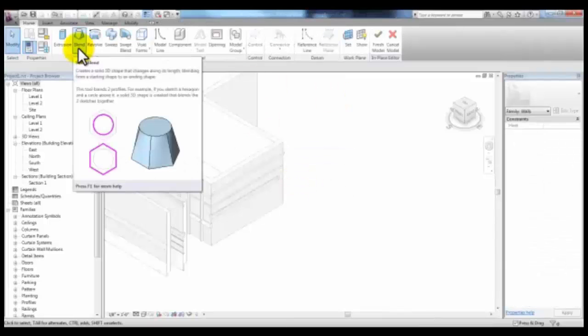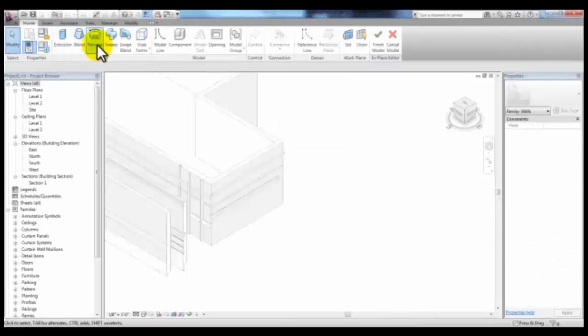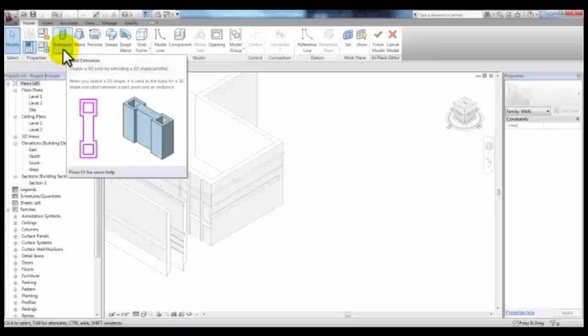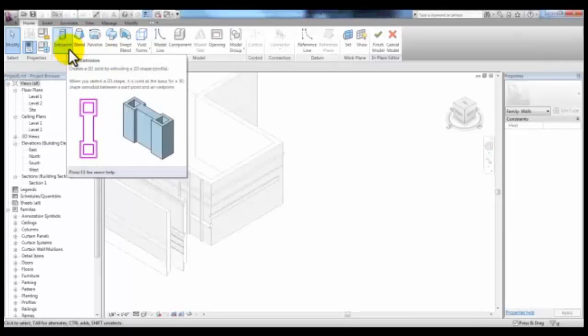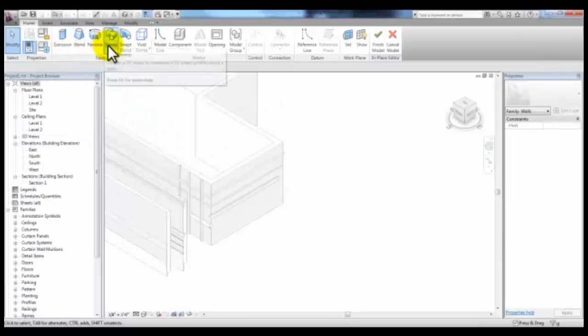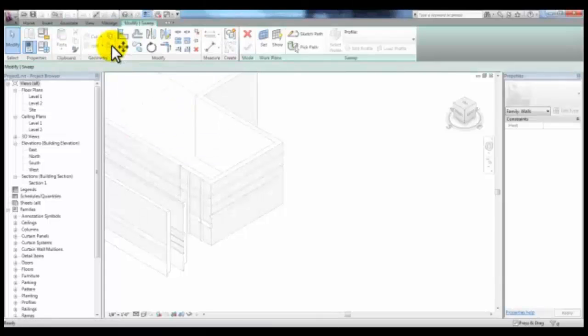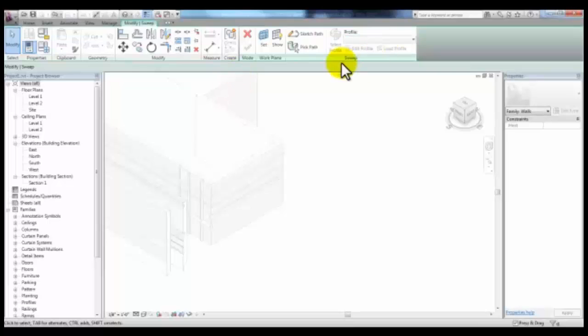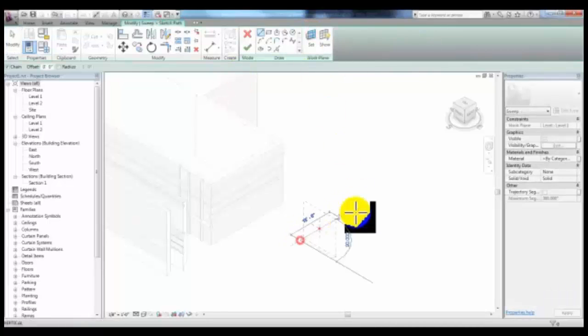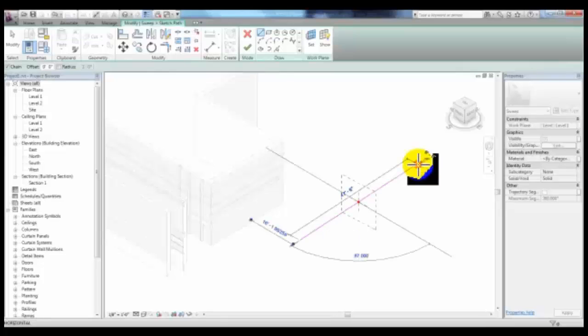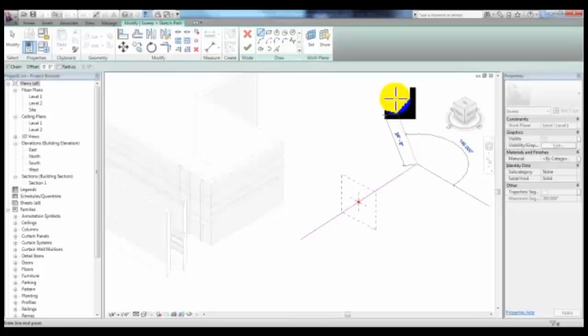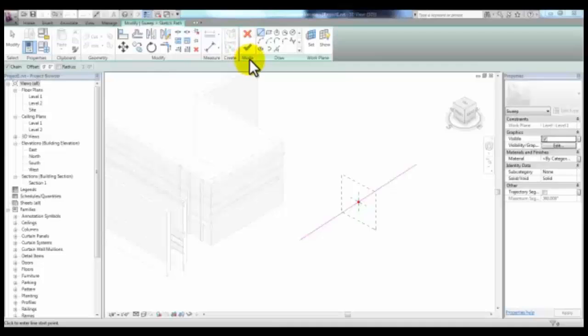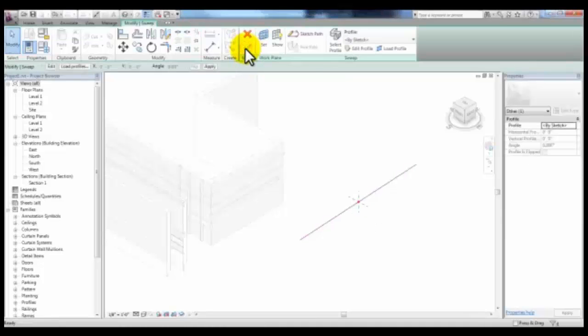Here you'll see some of the same tools that we used when we were creating mass models and using the Create Form tool. So we're going to create a sweep. We can go ahead and select Sweep and draw a path by picking Sketch Path. We can draw a path for our wall. We can then finish that path by picking here the green check mark.